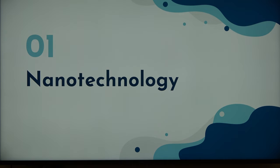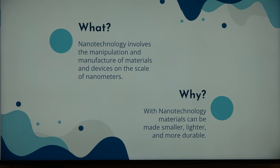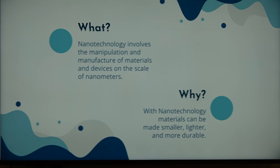So, what is nanotech? It involves the manipulation and manufacturing of materials and devices on the scale of nanometers. Just for scale, one nanometer equals a billionth of a meter — so super small stuff. And why is it important? Well, with nanotechnology we can make materials a lot lighter, smaller, and even more durable.